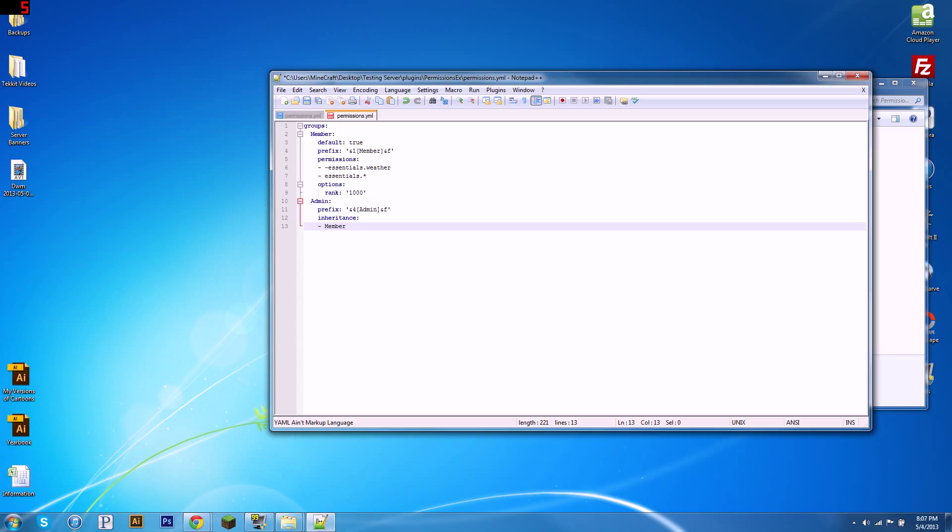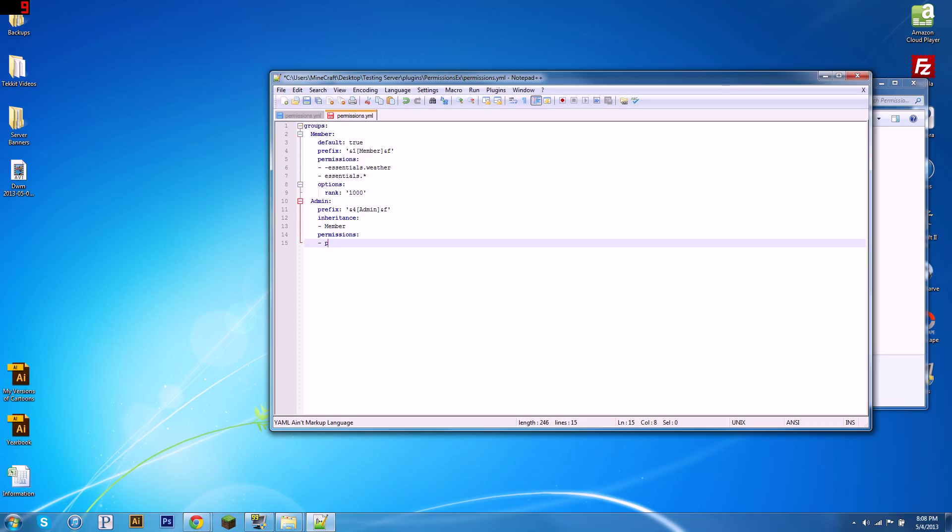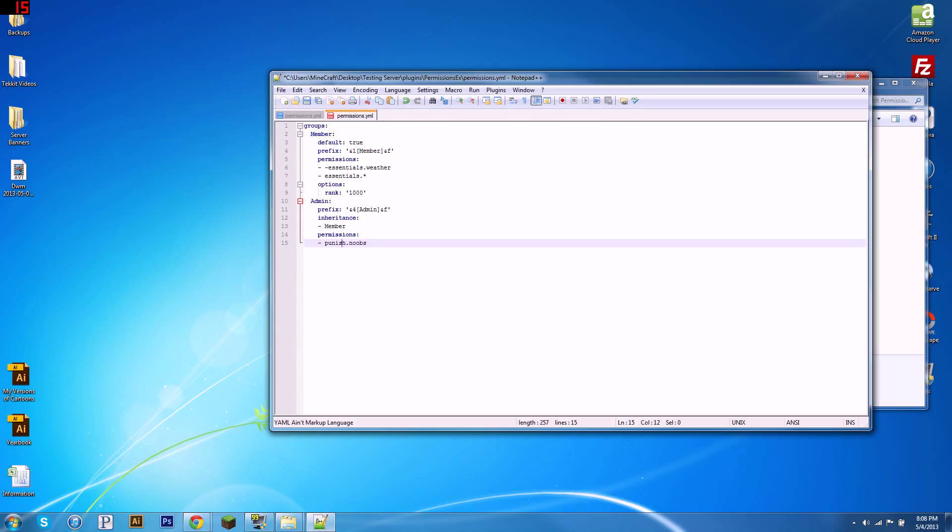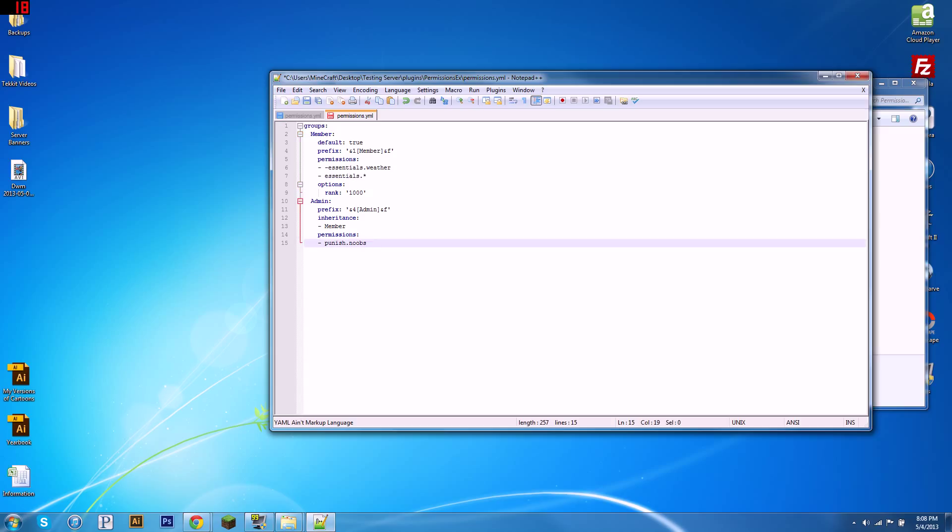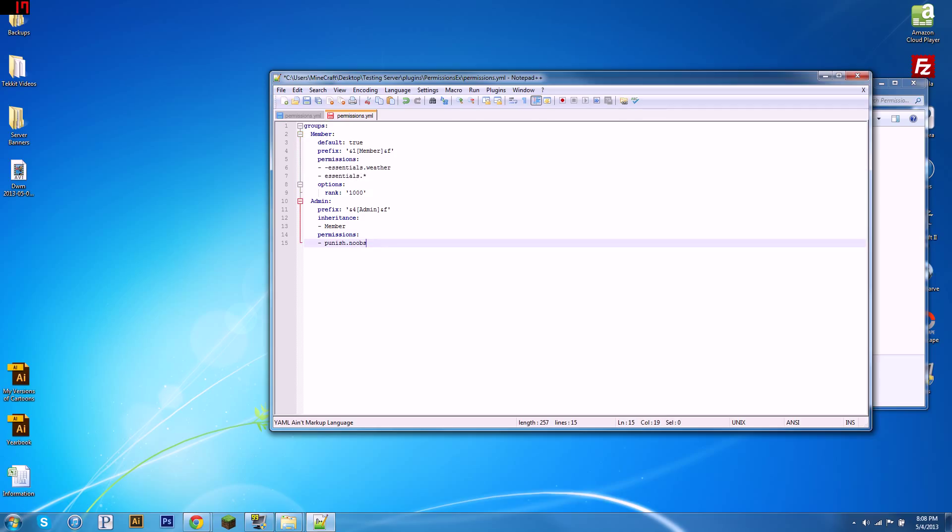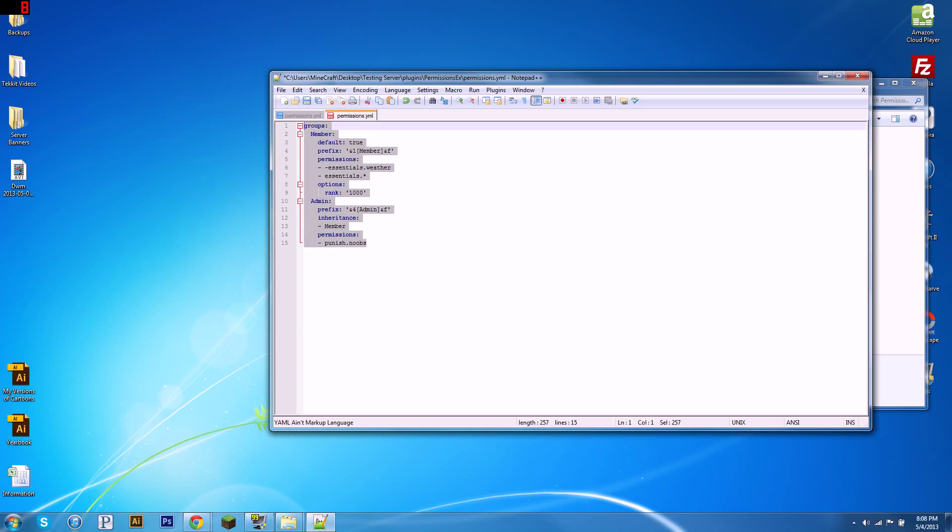Basically, what that means is under the permissions section, which I'm going to add now, for admin. So, we'll just give them an example node, punish.noobs. Basically, what it means is it will give all the permissions from the member group—so these two—to the admin group. So, you don't have to retype them again. So, we wouldn't have to copy this and put it under admin. So, you wouldn't have to write it twice. So, it's sort of like hierarchy. That's pretty simple. Then you can give your admins any nodes you want, like essentials.ban.